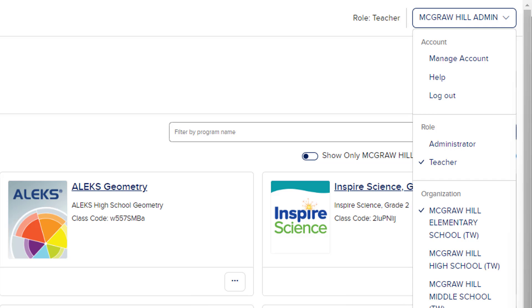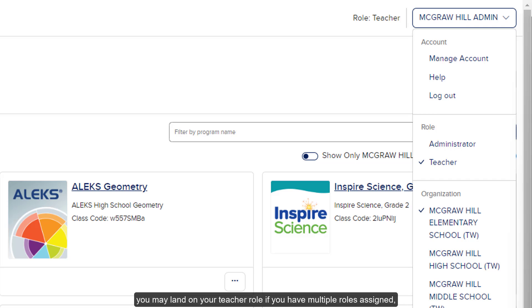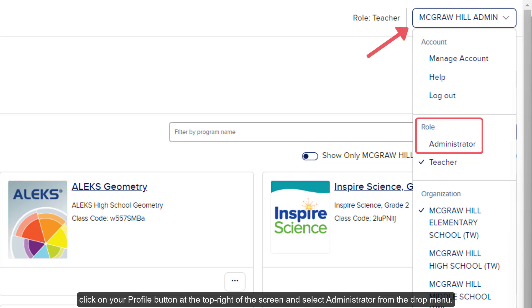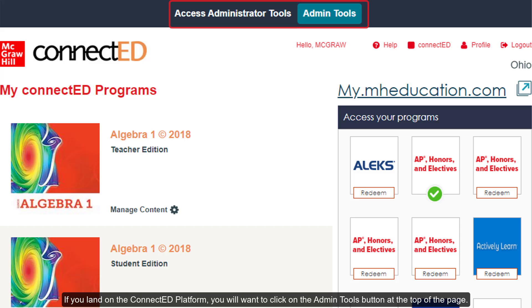Once you have signed into your account, you may land on your teacher role if you have multiple roles assigned, and you will need to switch over to your administrator role. From the Open Learning Platform, click on your Profile button at the top right of the screen and select Administrator from the drop menu. If you land on the ConnectEd platform, you will want to click on the Admin Tools button at the top of the page.